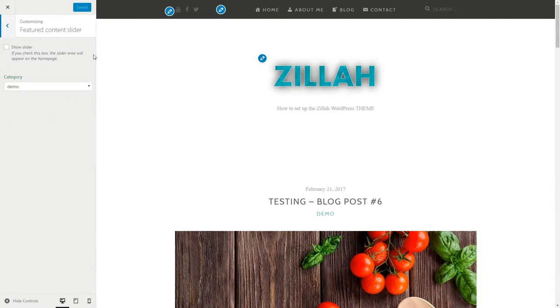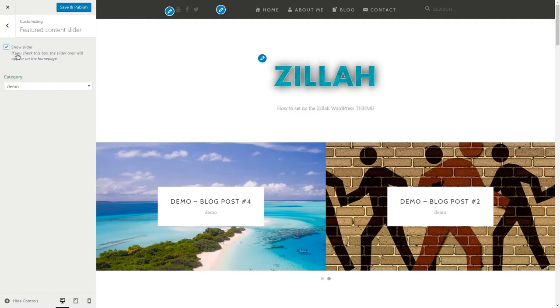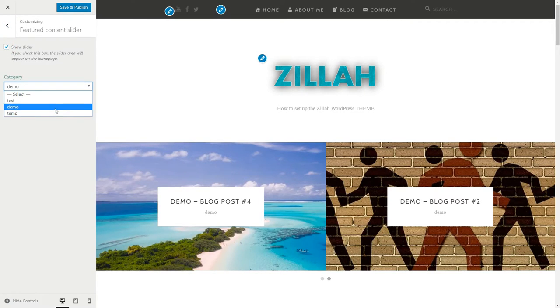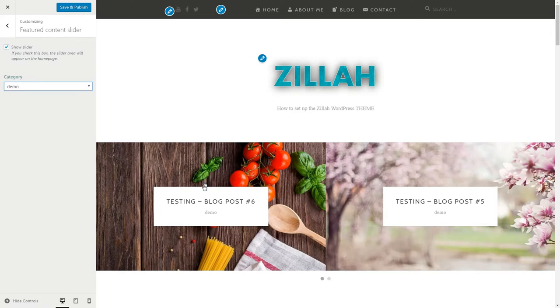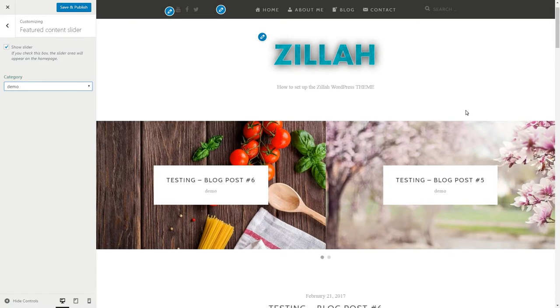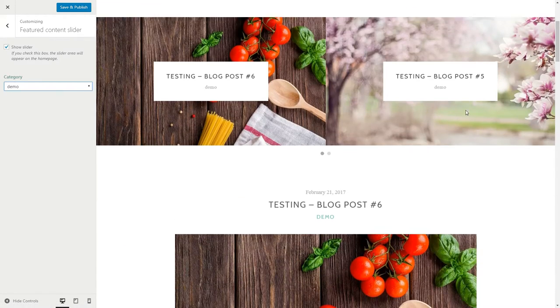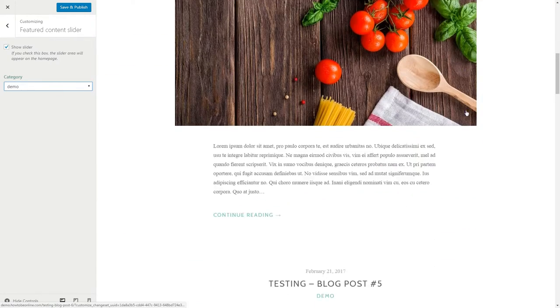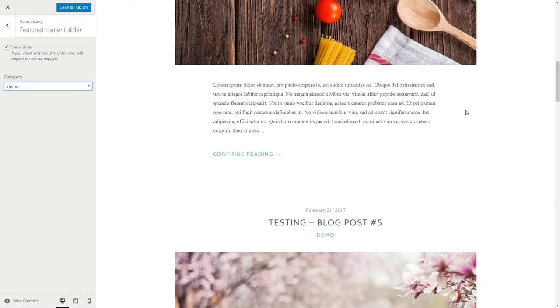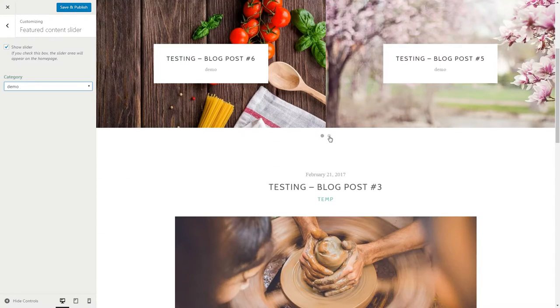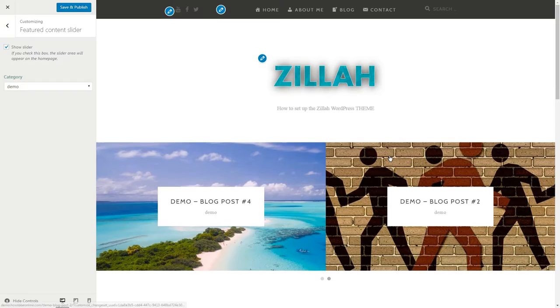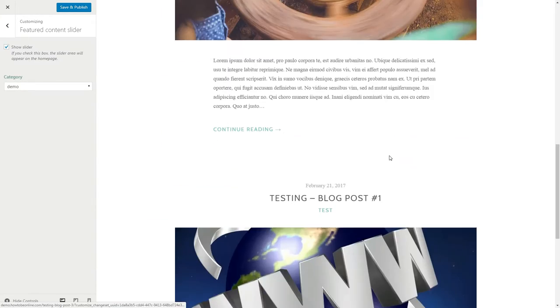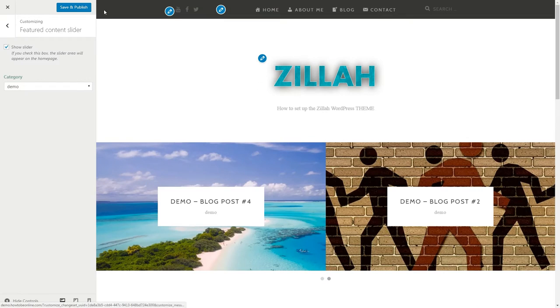You are able to choose the slider category here just if you published more than two blog posts in that particular one. And most importantly, the posts need to have featured images on. Keep in mind that only other categories than the chosen one for the slider will be gathered below as Latest Posts.